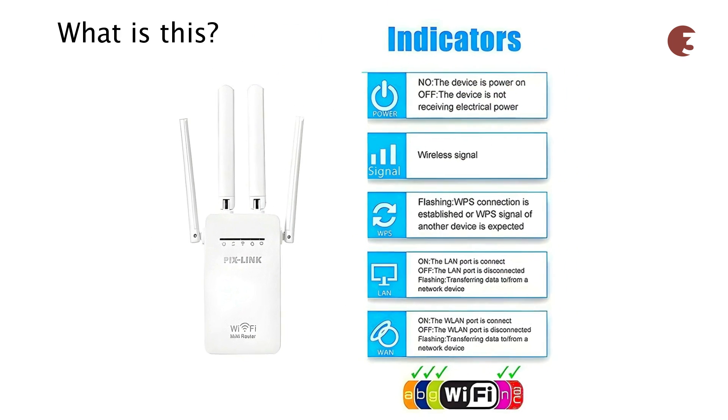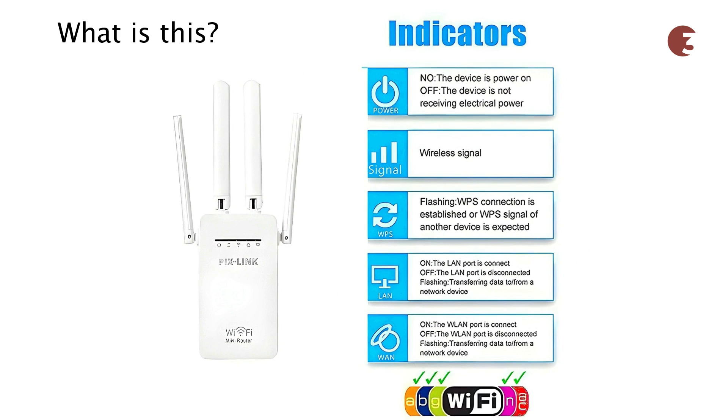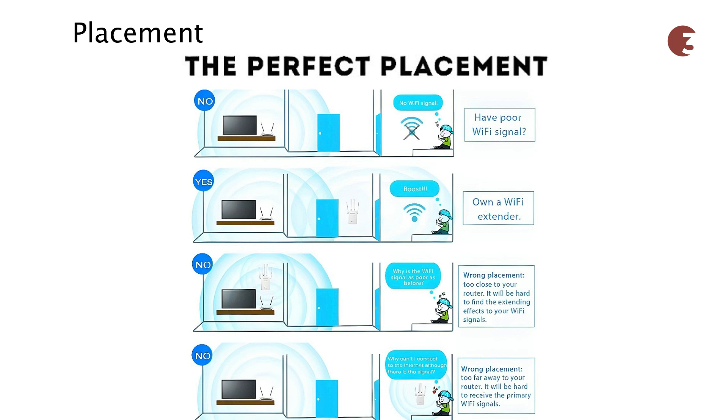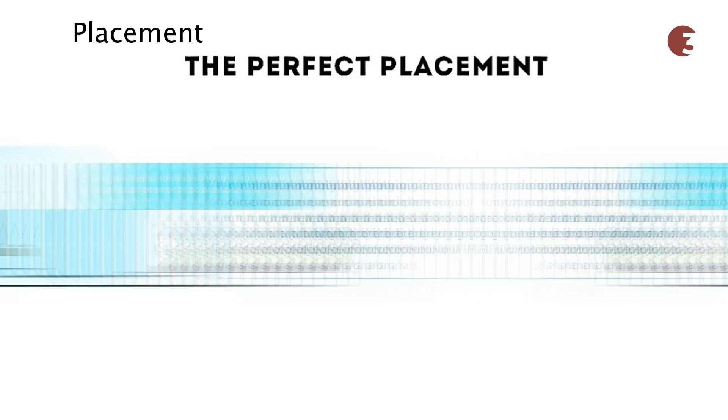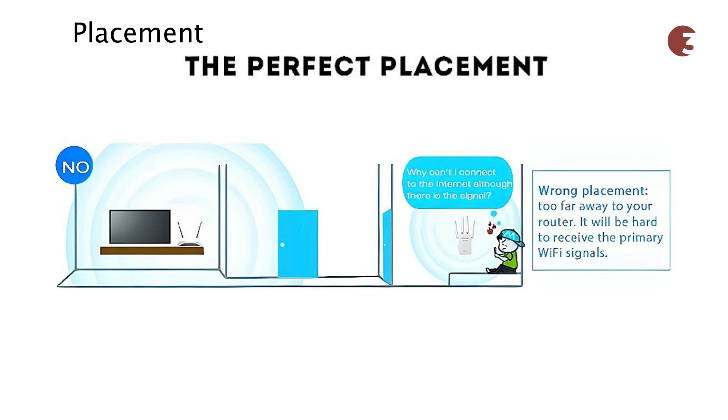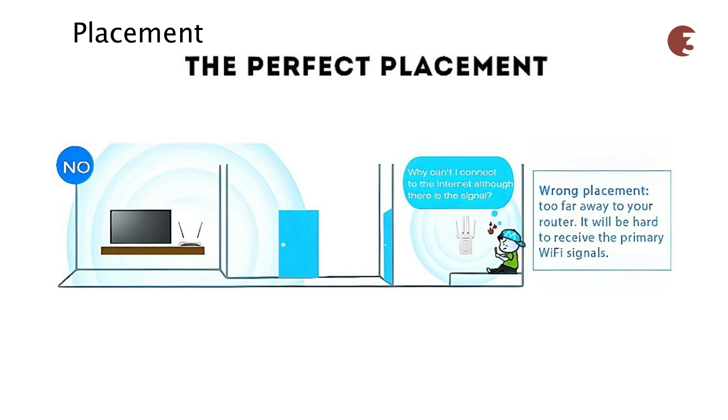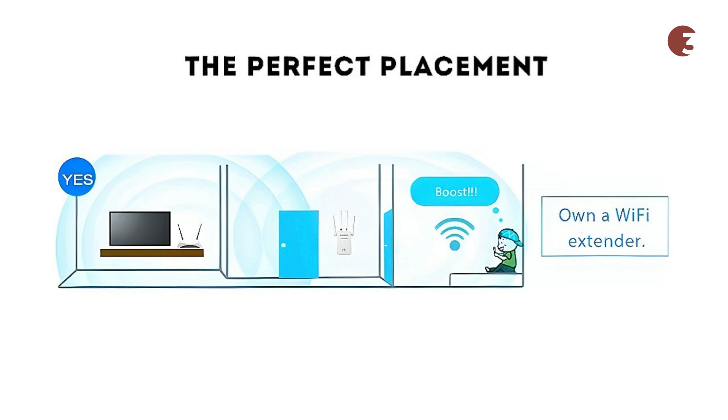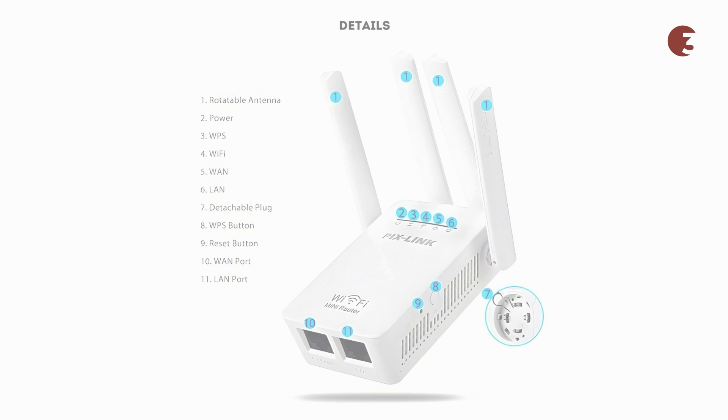It has several indicators that serve their own unique functions. Now with regards to the perfect placement of the Wi-Fi repeater, it shouldn't be placed too close to the Wi-Fi source. It also shouldn't be placed too close to the blind spot. Directly in between the Wi-Fi source and the blind spot is the perfect position.